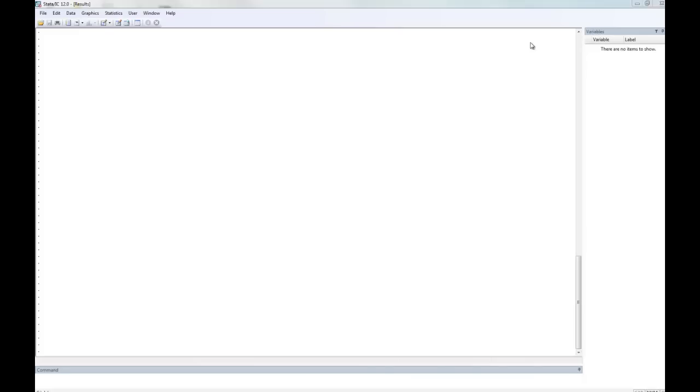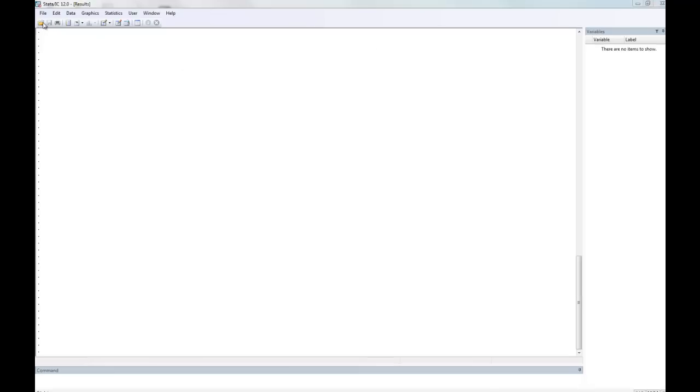In this video, we're going to cover entering data into Stata manually. You want to acquaint yourself again with the Stata user interface, and to do this, we're going to use the icon toolbar in the upper left-hand corner of the Stata window.